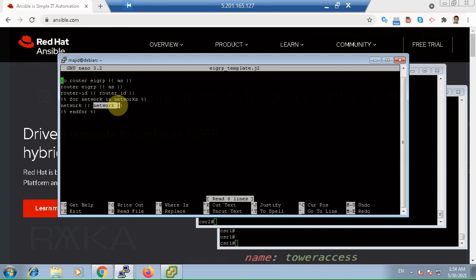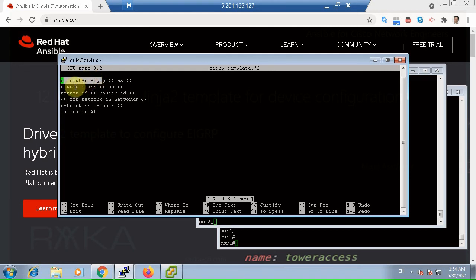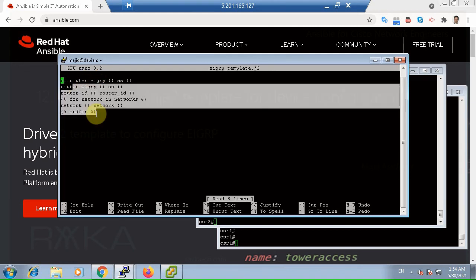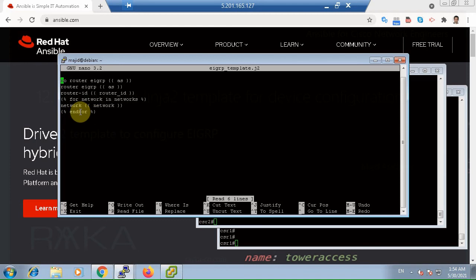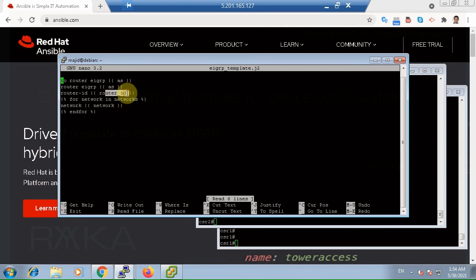In our template, we delete the previous configuration of EIGRP and replace it with new configuration. As you can see, the EIGRP template is more than just a variable substitution.